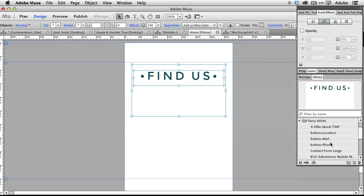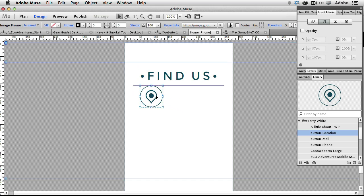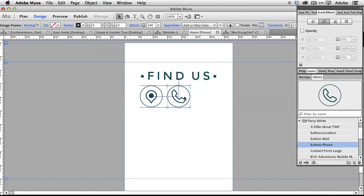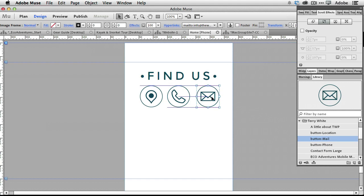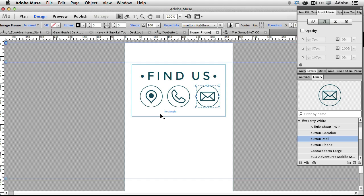The next thing I want to do is pull out some buttons. There's a location button, a phone button, and a mail button I can pull out from the library. As you can see, these are nice big round buttons for a mobile-friendly layout — finger-friendly, as I like to say.